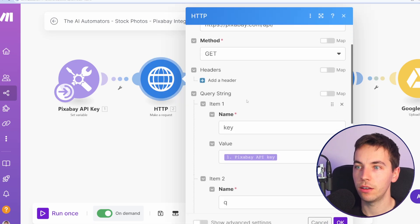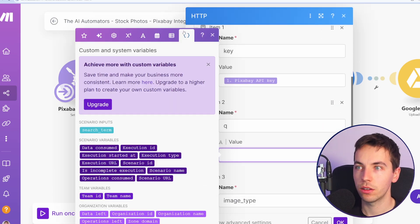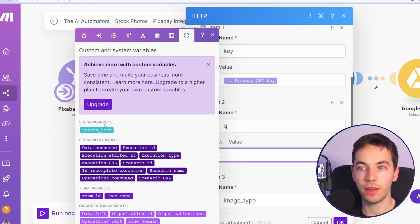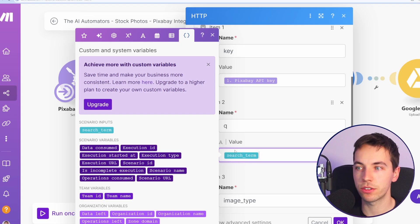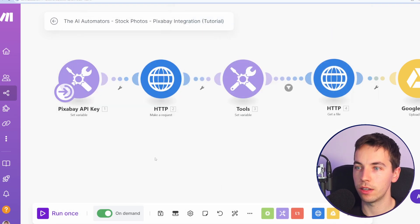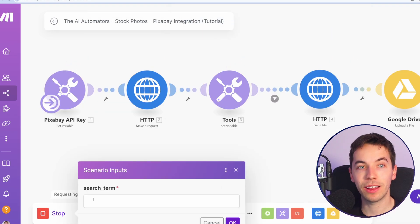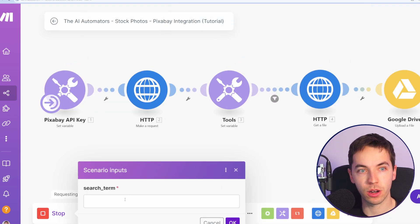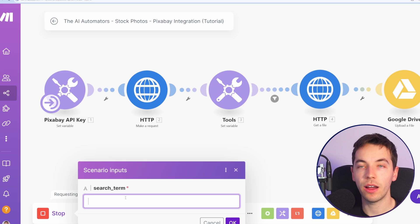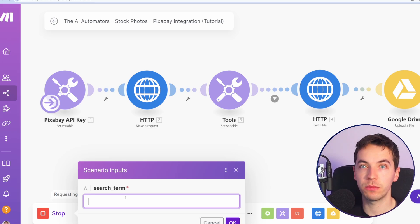And then under this, go to custom and system variables at the top. And then you will see the scenario input up here of search term. Click OK. Now when I click run once, this search term shows up. And I then need to add in a search term.